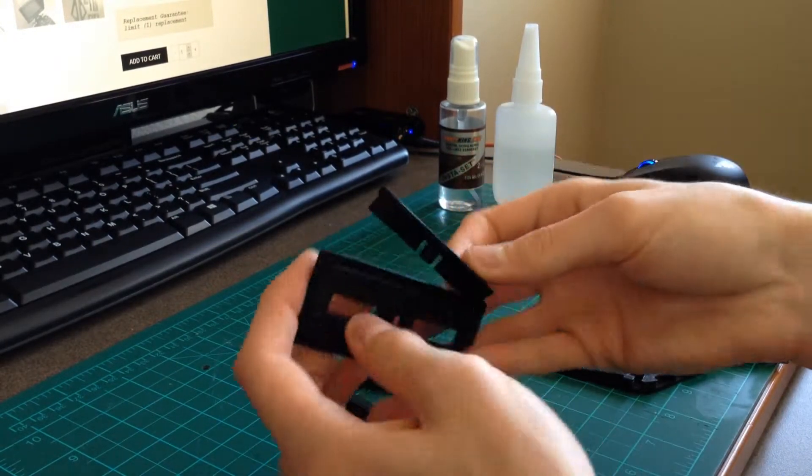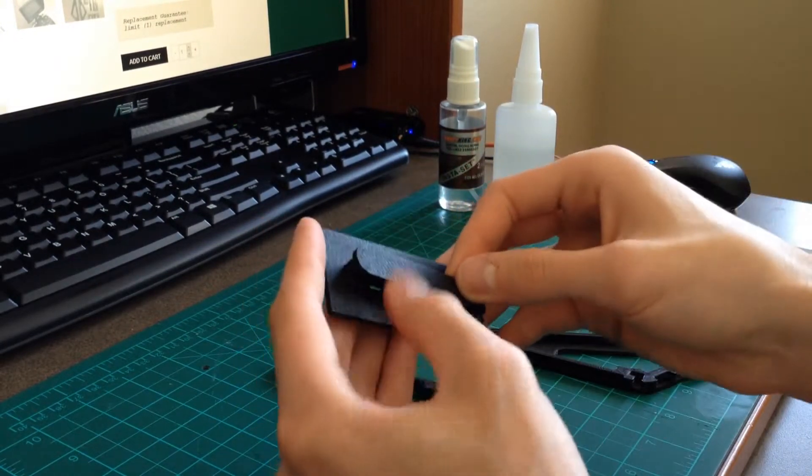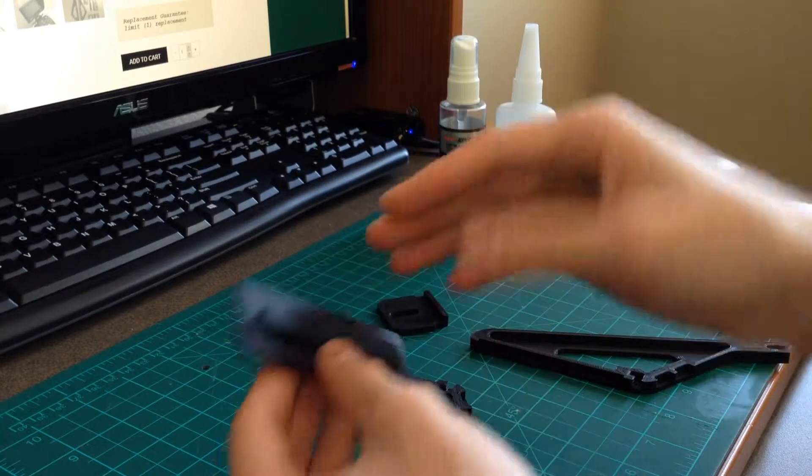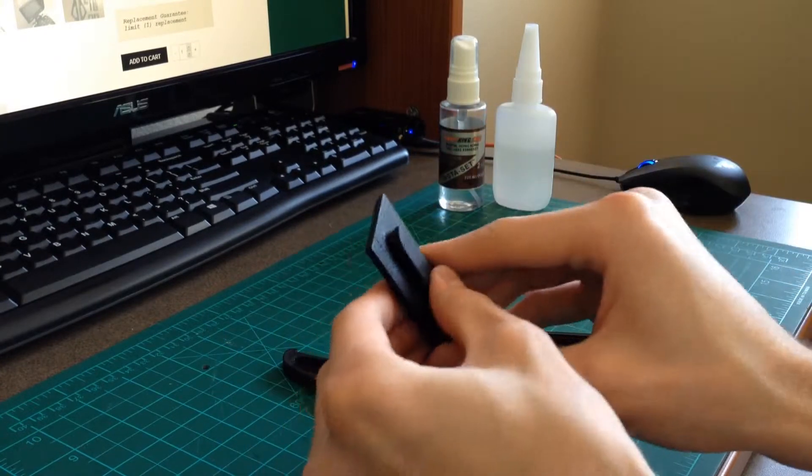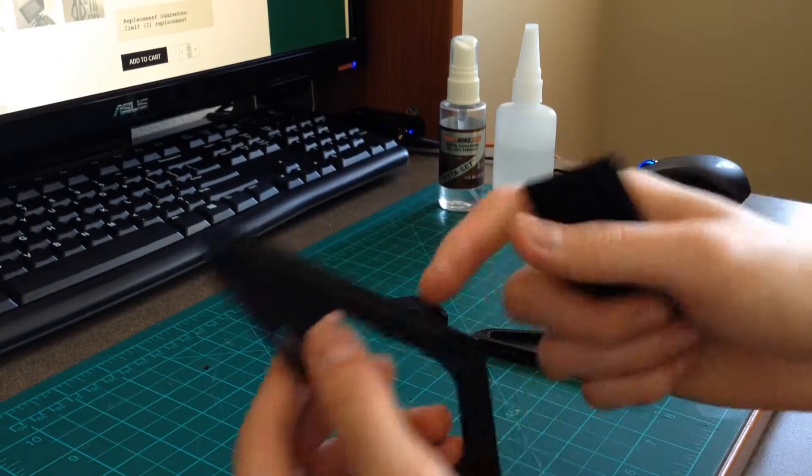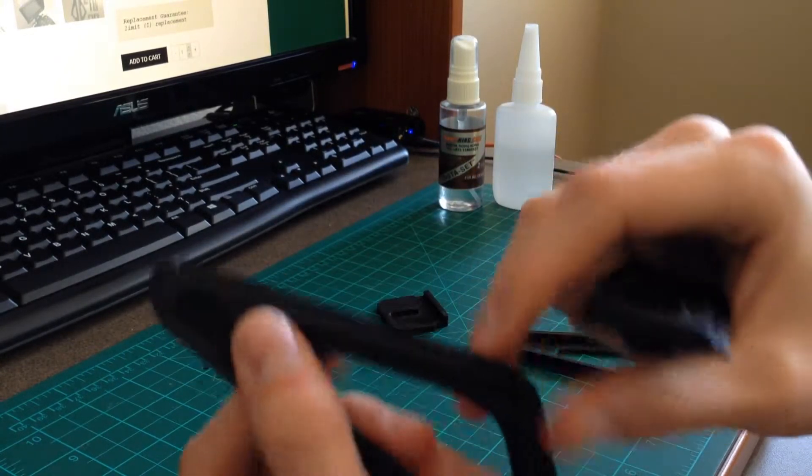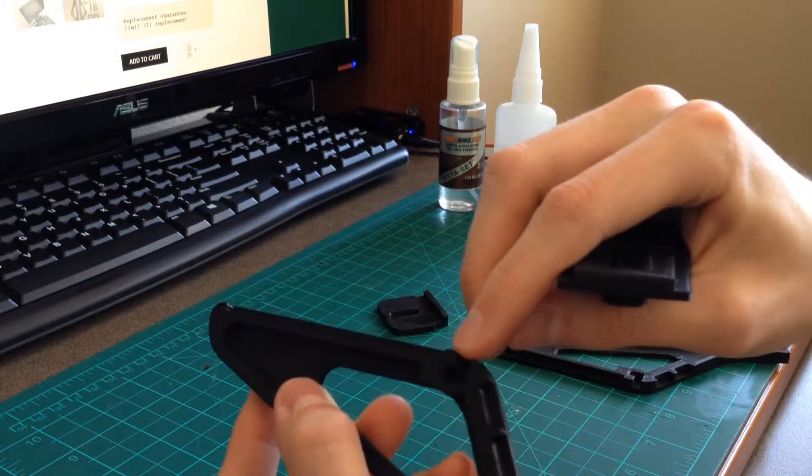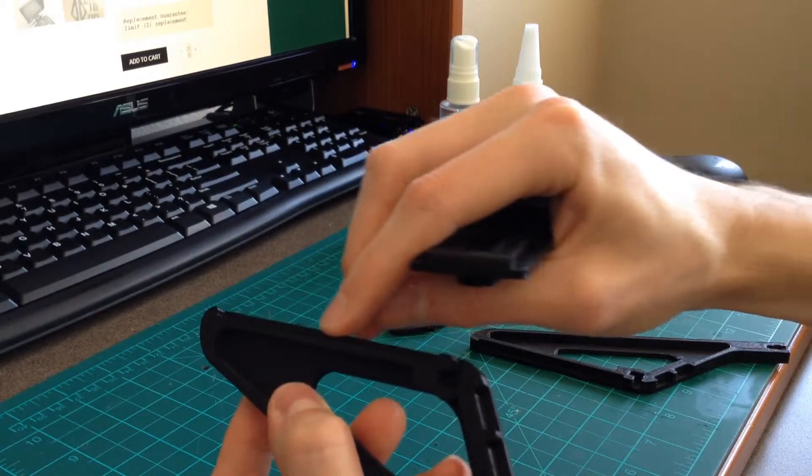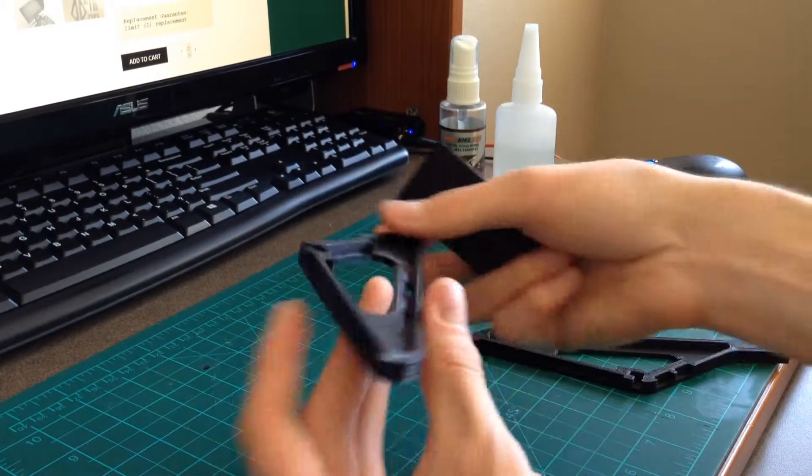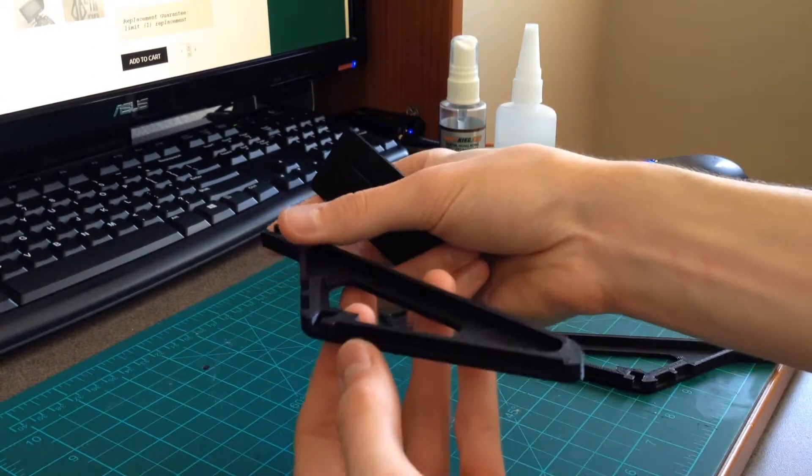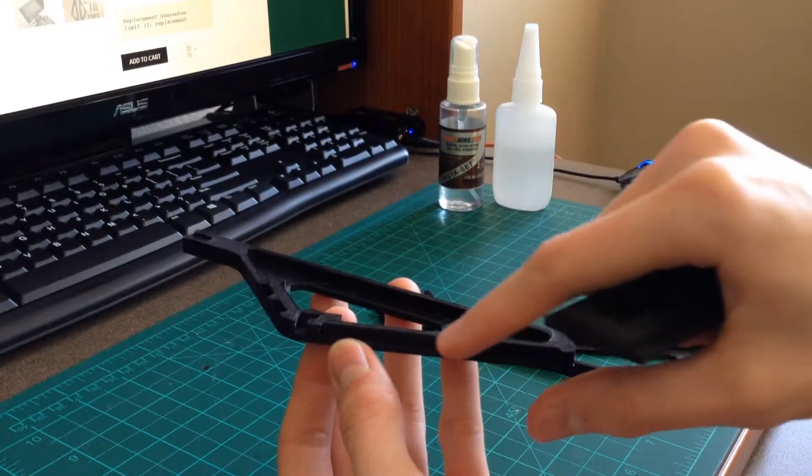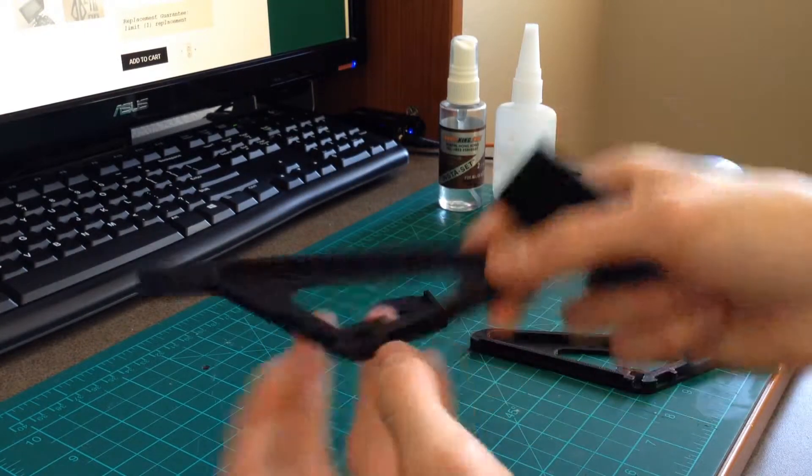After this piece is installed properly, if you choose to use it, what you'll want to do is take some CA glue and put it inside of this channel on this piece here. It'll be right here inside this channel.